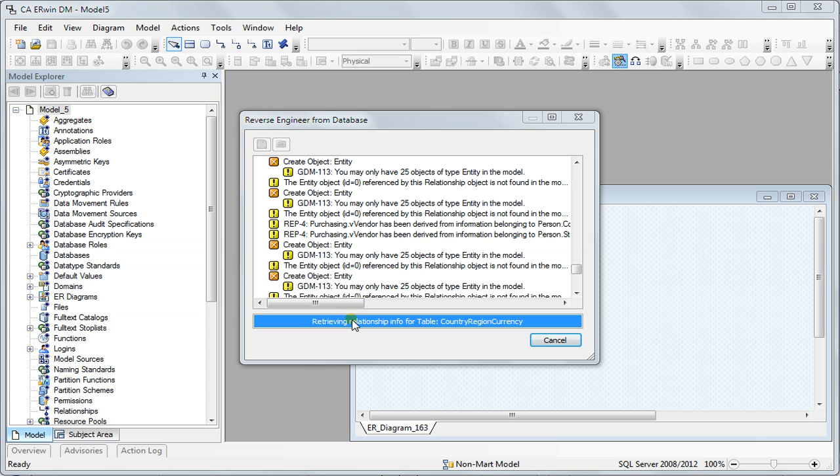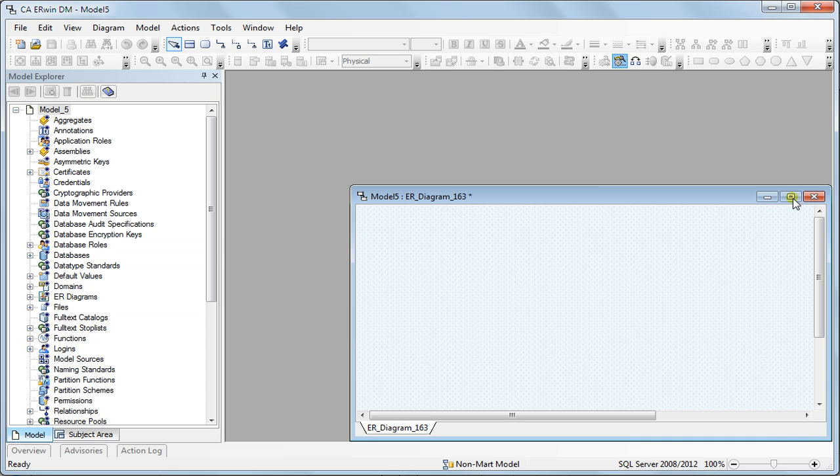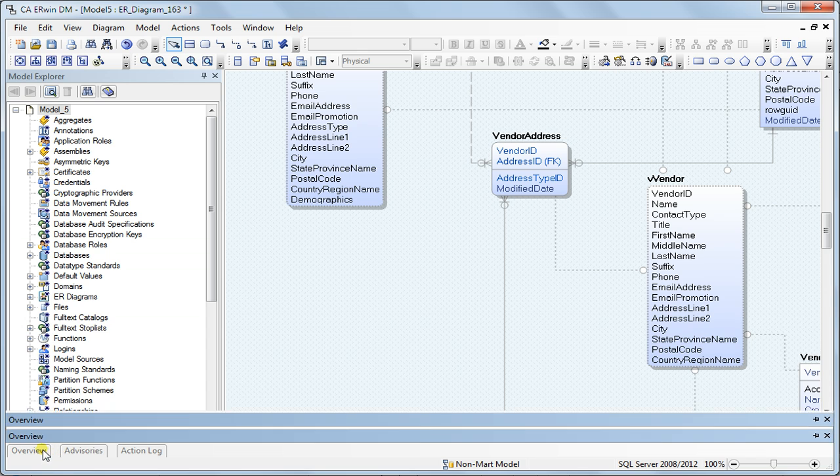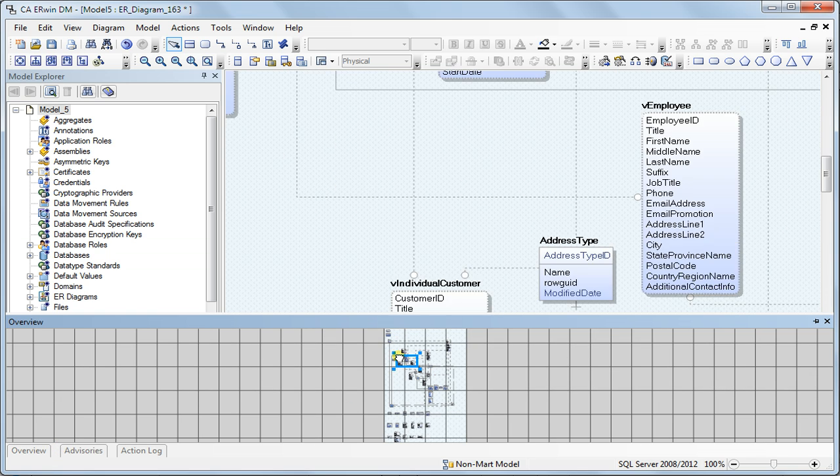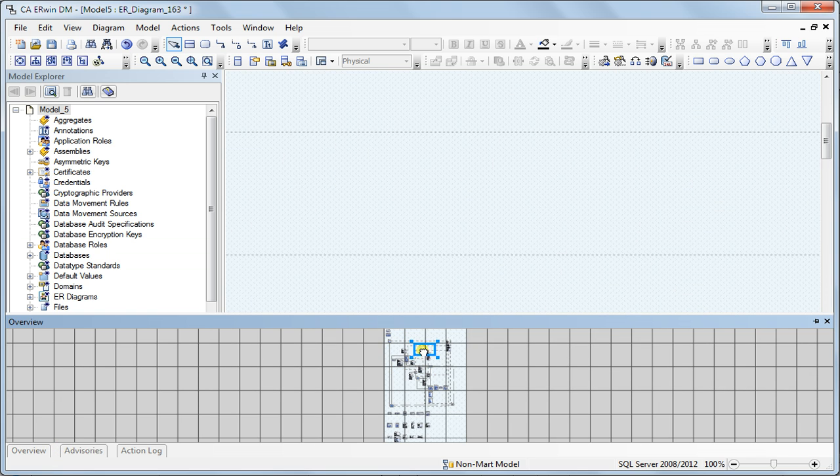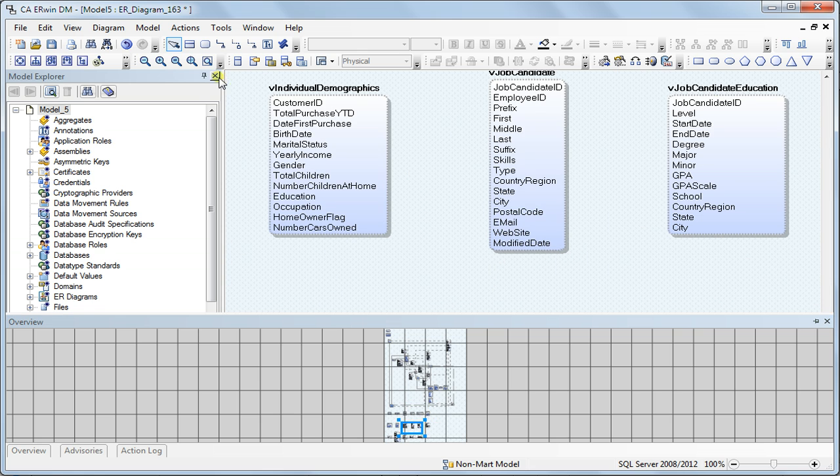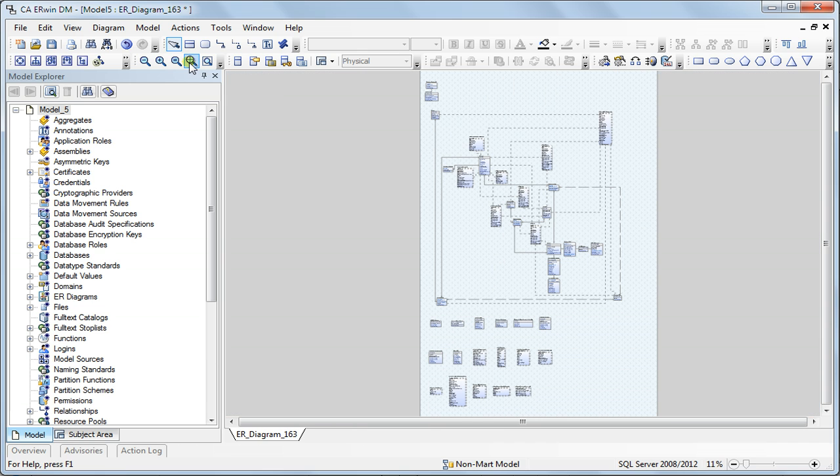Once this is done and I click close I get the model here. I can use the overview option pane here to browse to the objects or I can click the zoom to fit model here so that I can see all the objects.